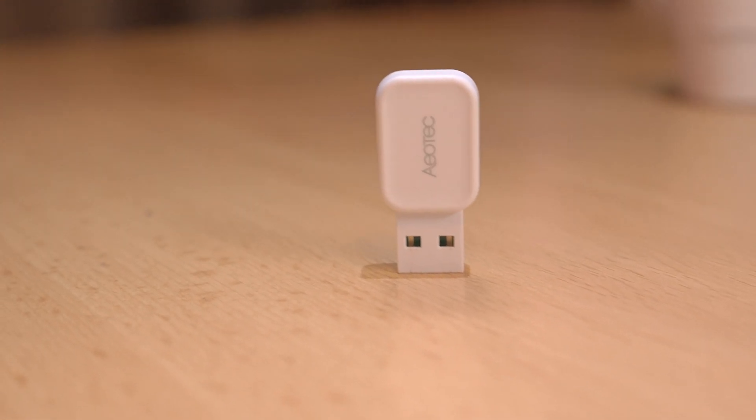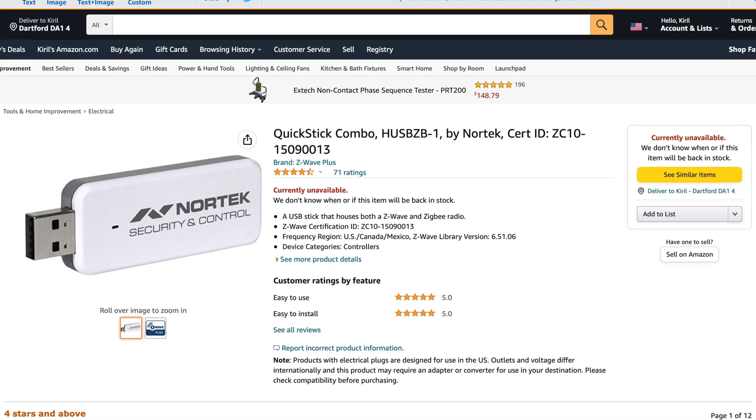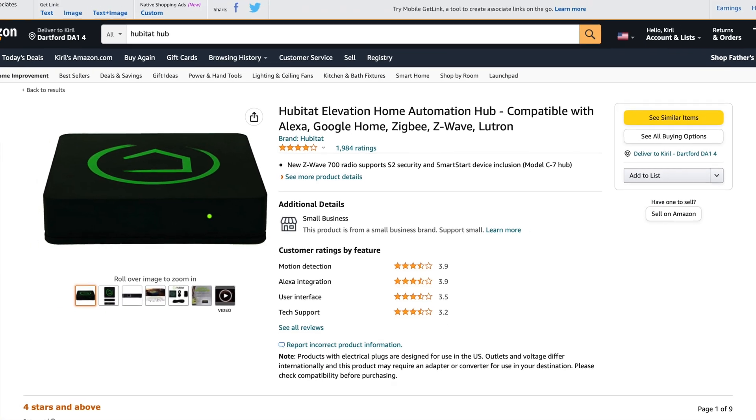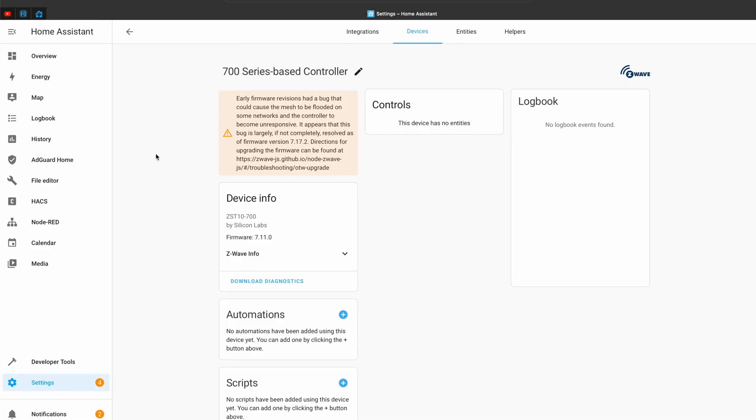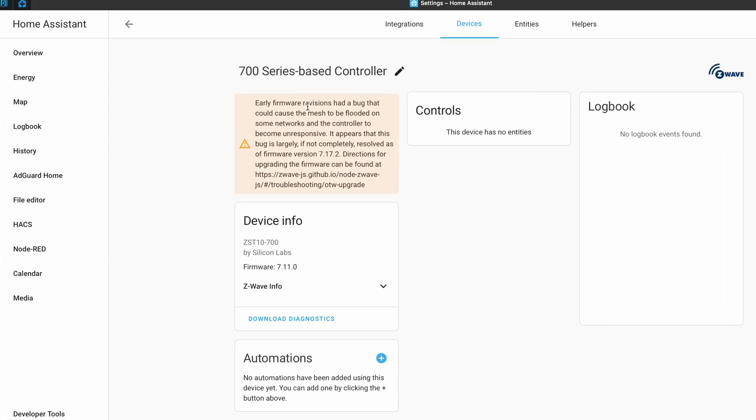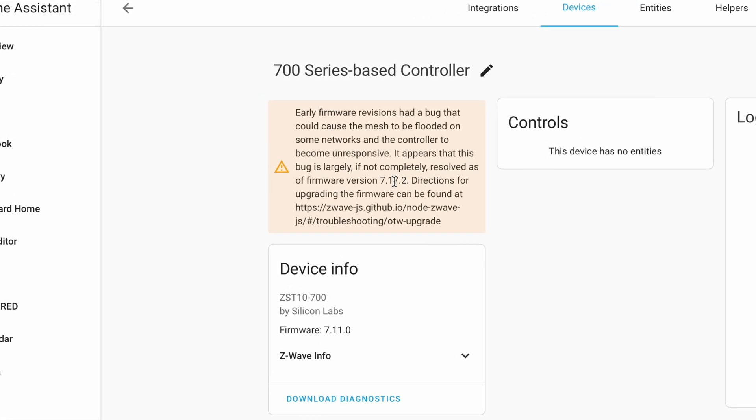The Aotec Z-Stick 7 is not the only Z-Wave controller available. There are other sticks like the Zeus, Nortex, Z-Wave and Zigbee combo stick, or hubs like Samsung SmartThings or Hubitat. I chose the Aotec Z-Stick 7 because it is a Gen 7 device and uses the latest 700 series Z-Wave technologies. However, there is one major bumper with the latest technologies — they have some nasty bugs. This bug affects all Gen 7 sticks, no matter the brand. Fortunately, there is a fix: you just have to firmware update your stick. Unfortunately, the update process is not so easy.